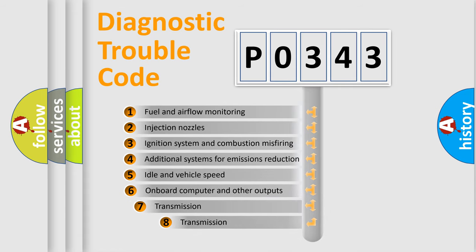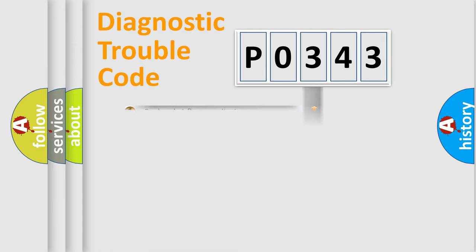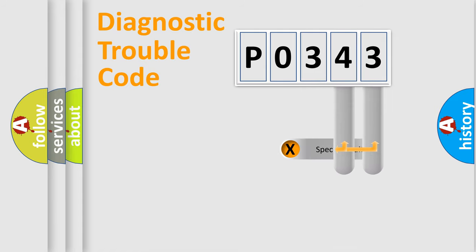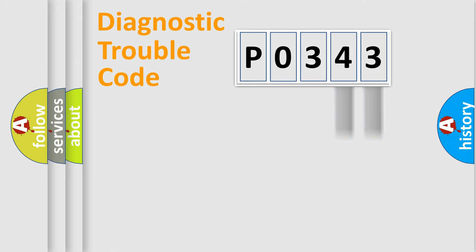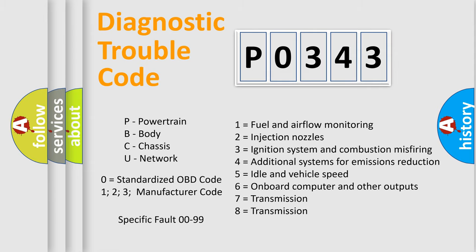The third character specifies a subset of errors. The distribution shown is valid only for the standardized DTC code. Only the last two characters define the specific fault of the group. Let's not forget that such a division is valid only if the second character code is expressed by the number zero.